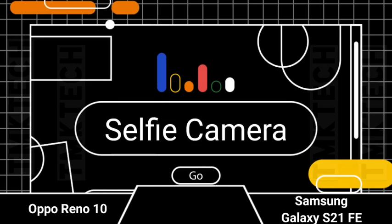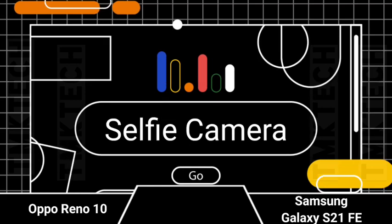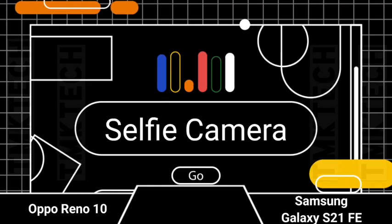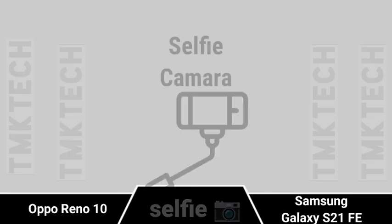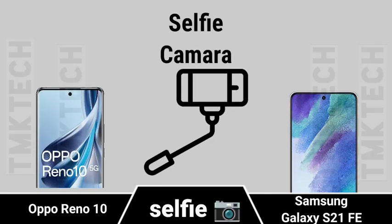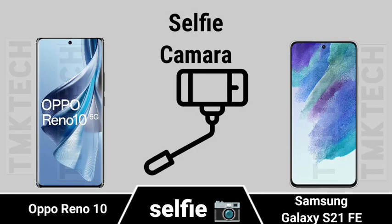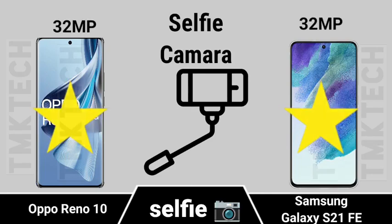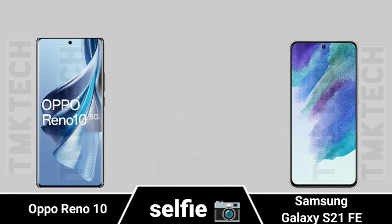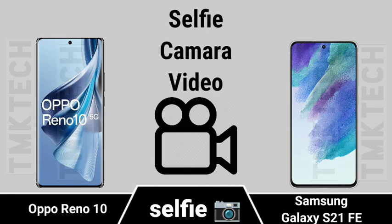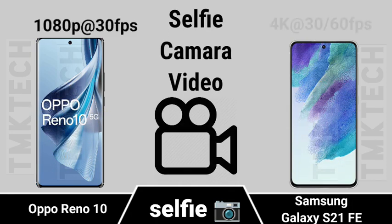Selfie Camera. Selfie Camera Module. Selfie Camera Video Recording.